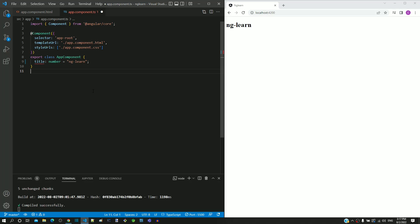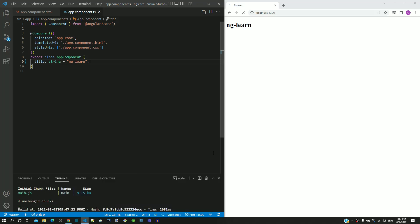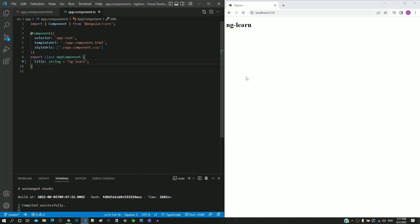Now I am reverting it back to string and saving the file. If I save and check it in the browser, we can see that the heading display works without any issue.